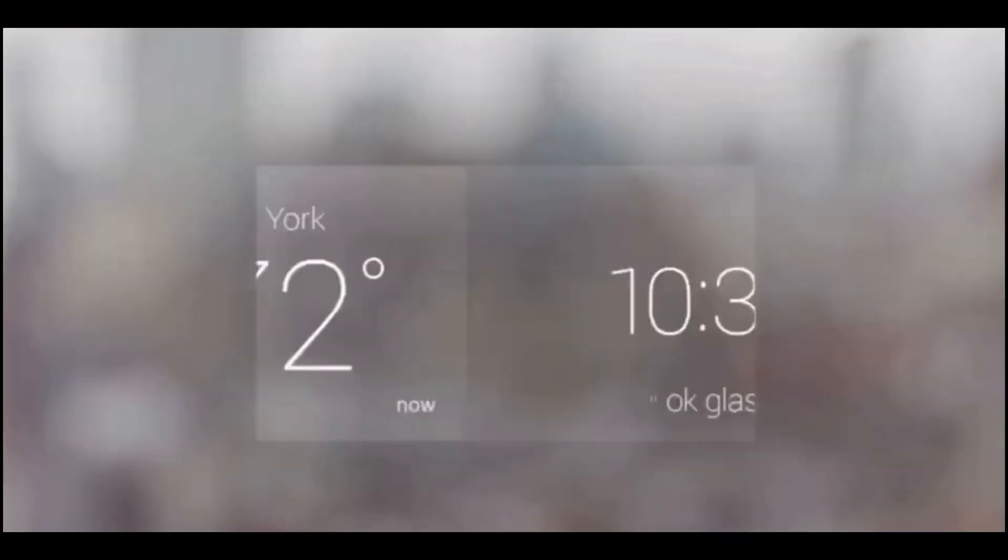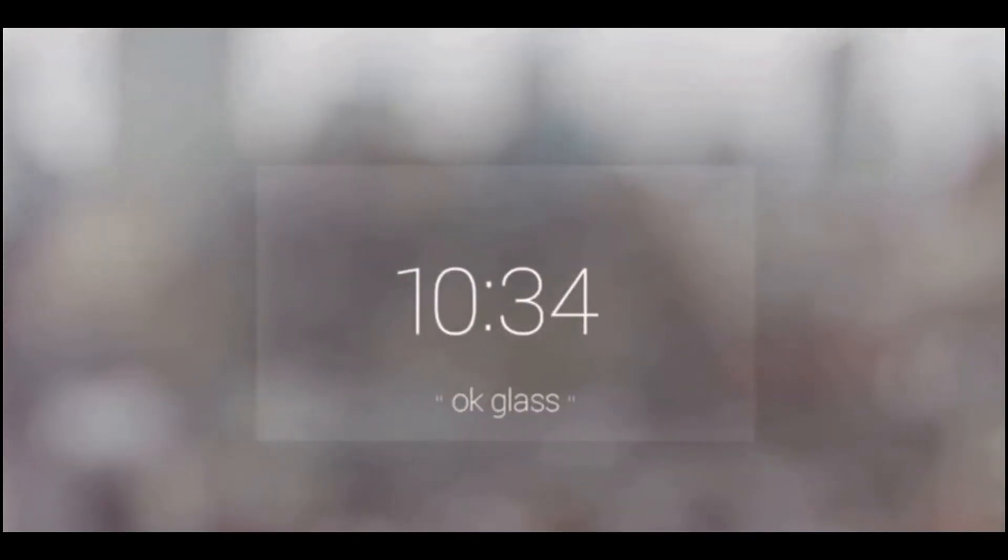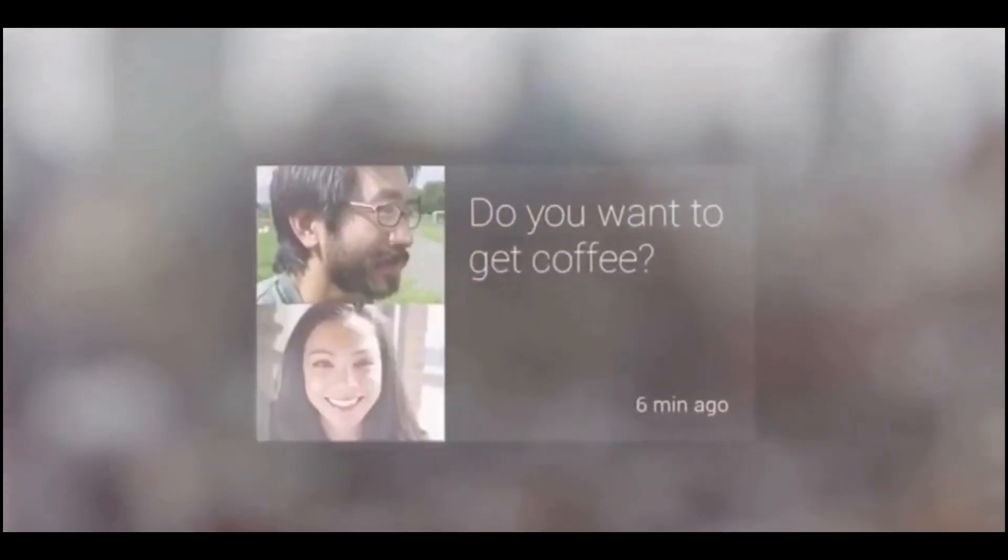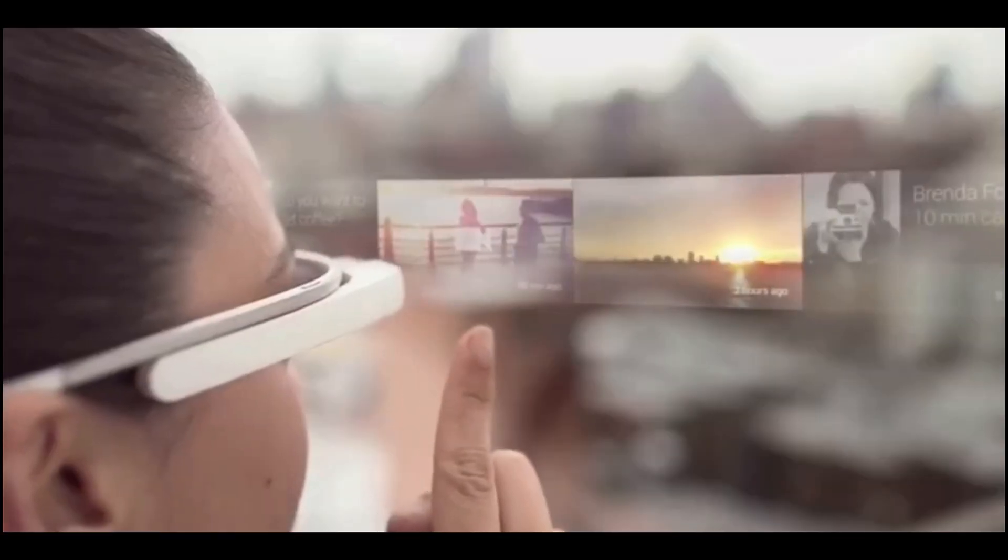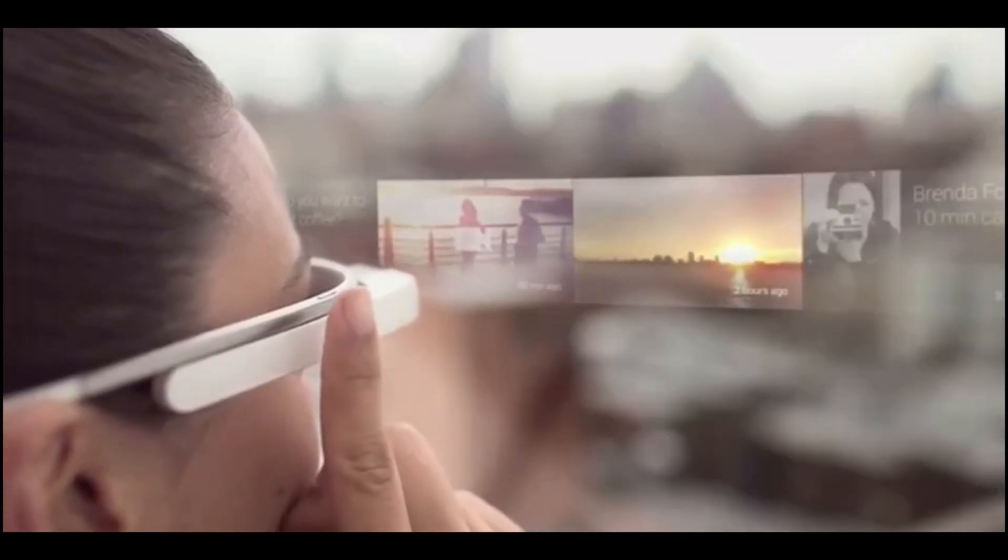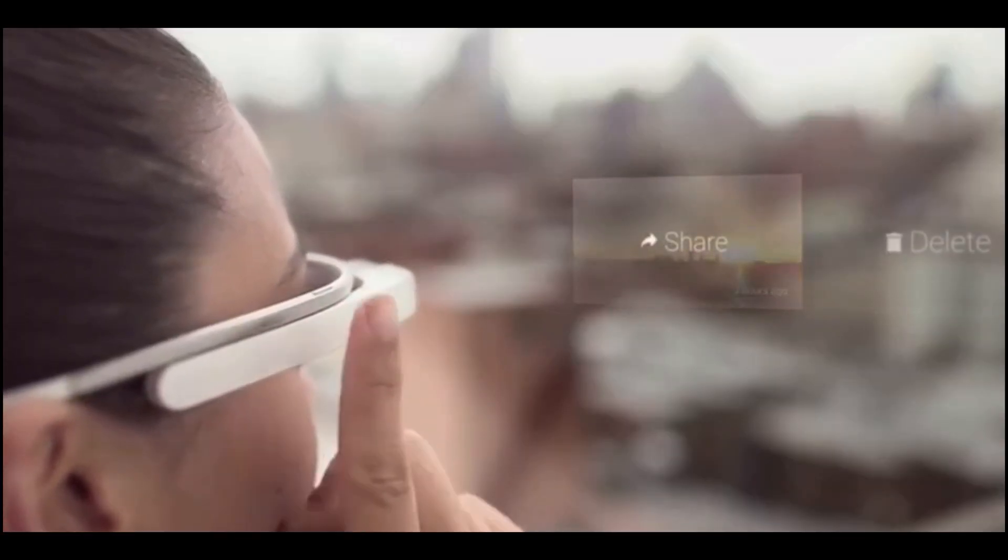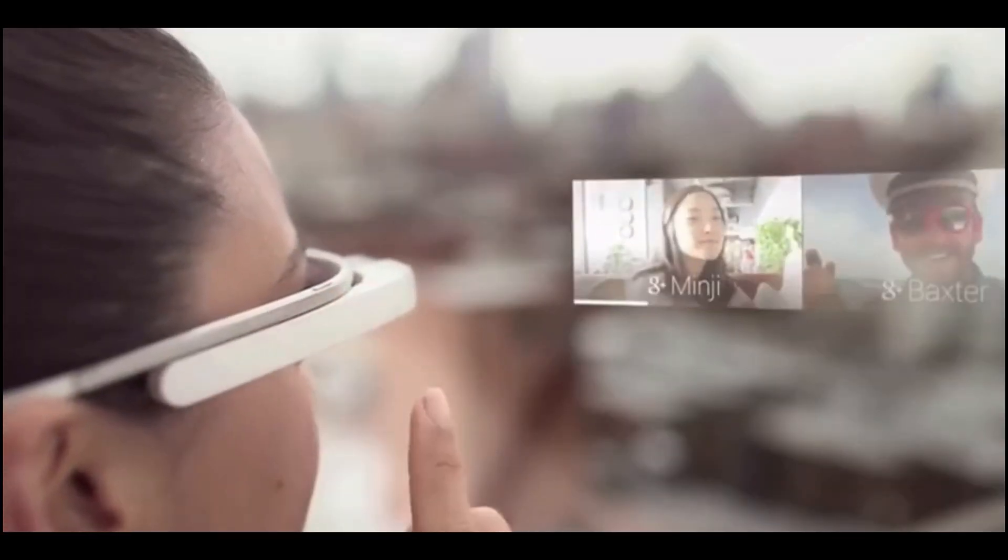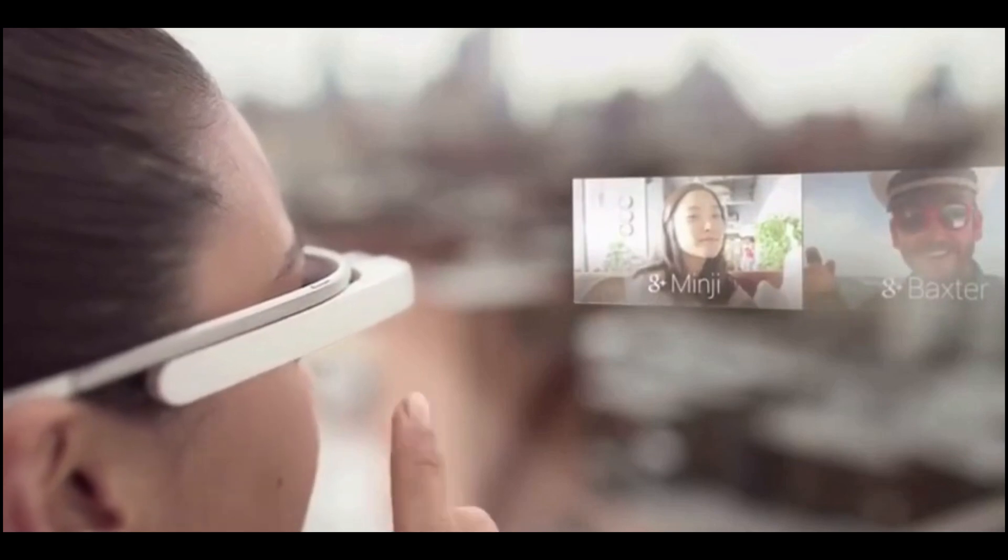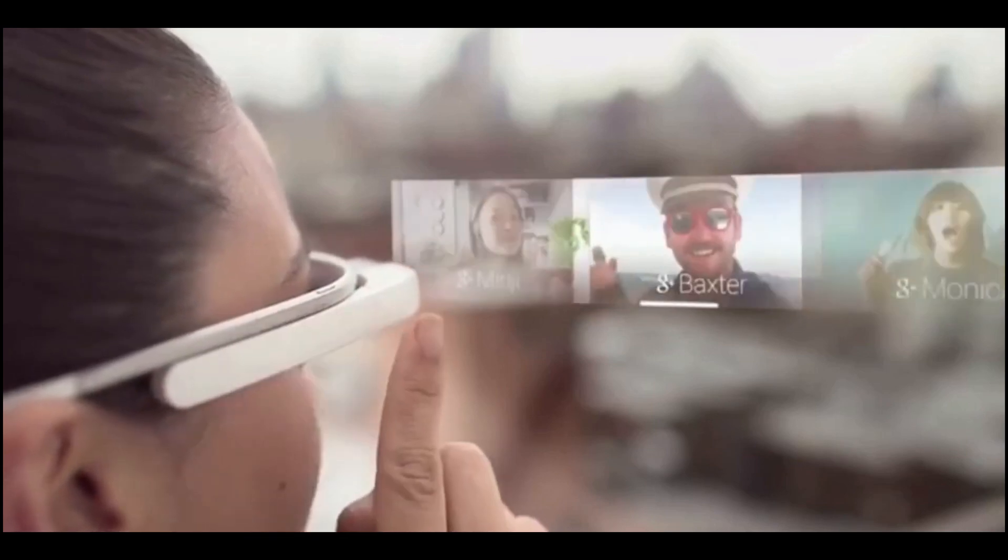To provide the requested information, the device relies on sending small packages of information straight to the wearer through a micro projector, using a private channel of communication that can only be accessed by the user.